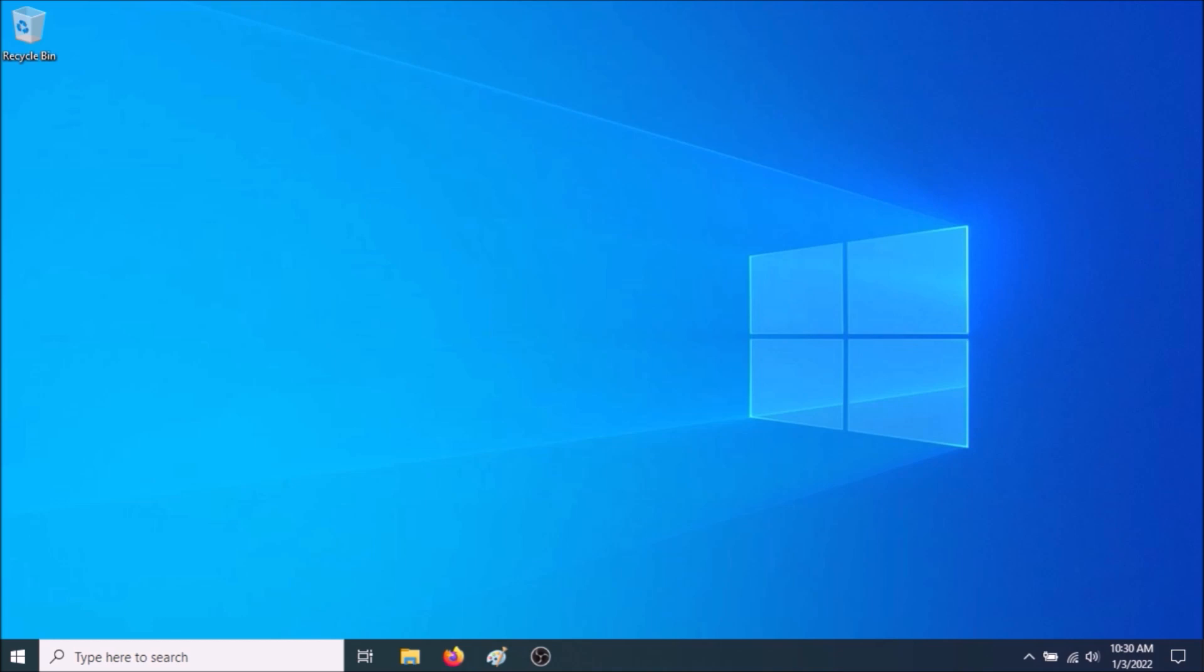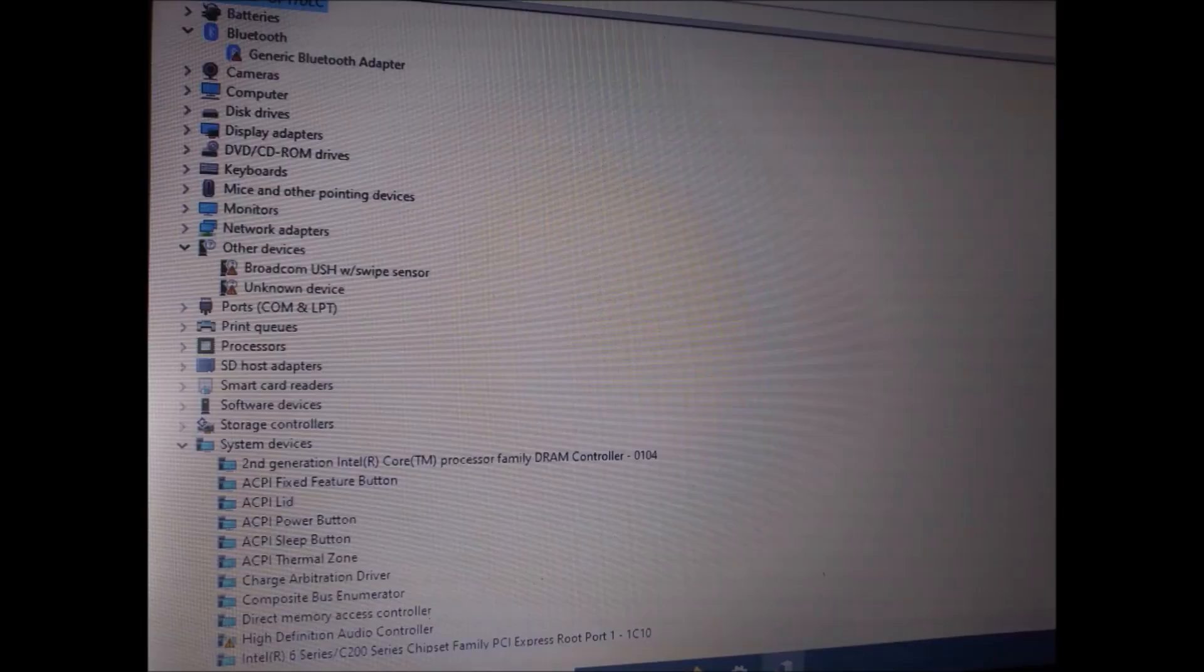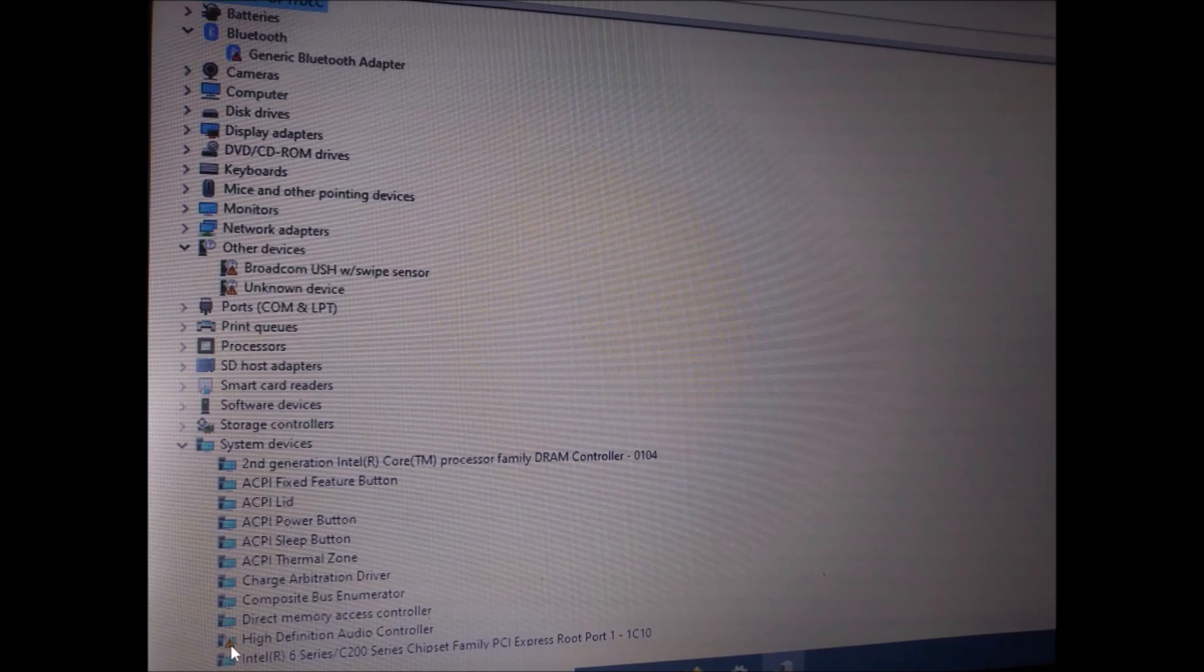Now the problem is when you try to install the driver for the sound card, it doesn't work. So if you go to Device Manager right over here,